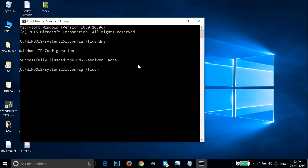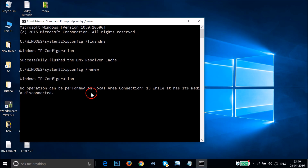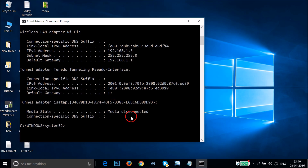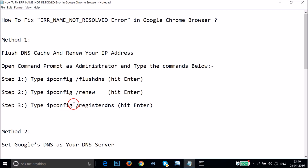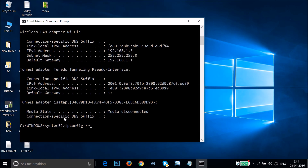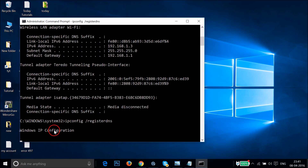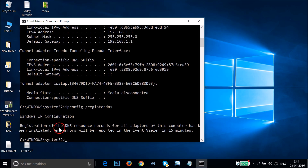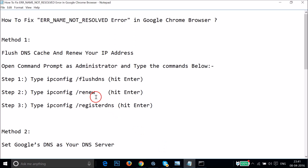The second command is 'ipconfig /renew'. Type that and hit Enter. It will do the operation and complete. The third command is 'ipconfig /registerdns'. Type that and hit Enter. As you can see, it says 'Registration of the DNS resource records for all adapters of this computer has been initiated.' Now open Google Chrome and see if this fixes your issue.